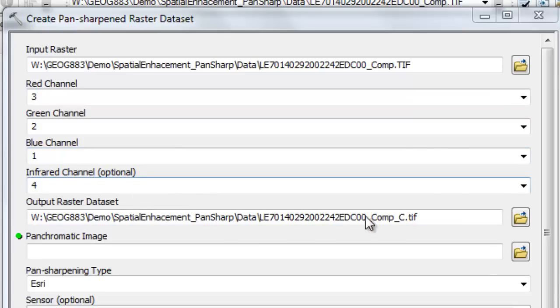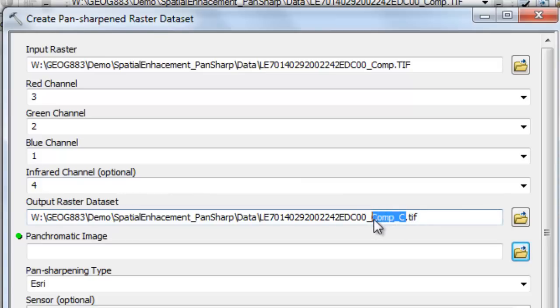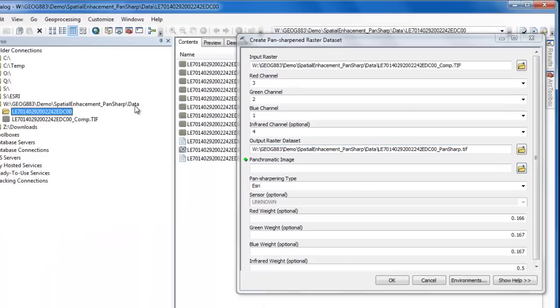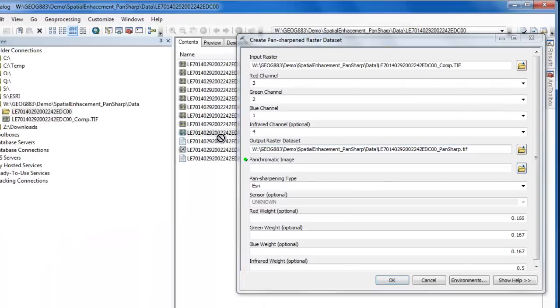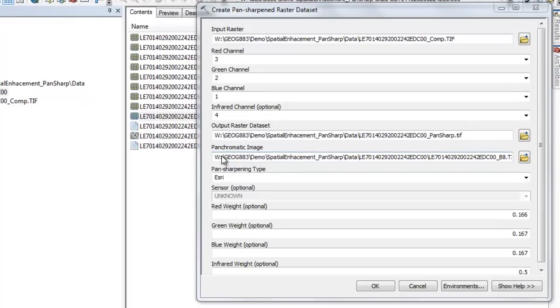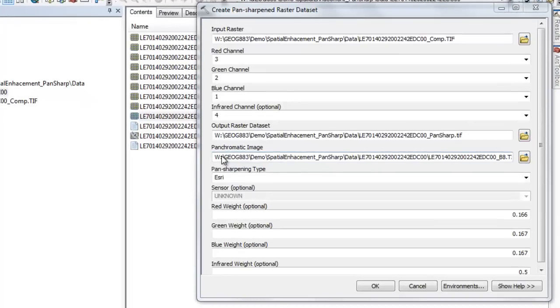Next, we'll give a name to our output raster dataset. Once again, we'll save it in geotiff format. Finally, we need to specify the panchromatic dataset. This is the raster that's band 8 from Landsat 7.